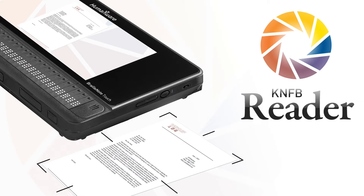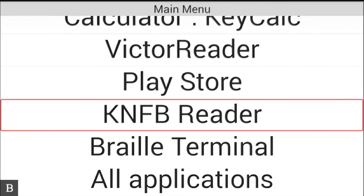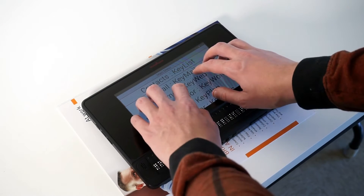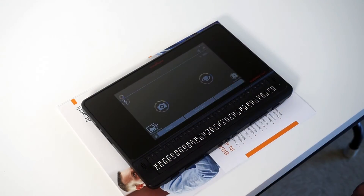Included with your BrailleNote Touch since Touch version 2.0 is the KNFB Reader application. This powerful app can turn print material into Braille in seconds. To find the KNFB Reader app, go to your Touch's main menu and press the letter K to jump to KNFB Reader. Activate that with an Enter key or the cursor router key.